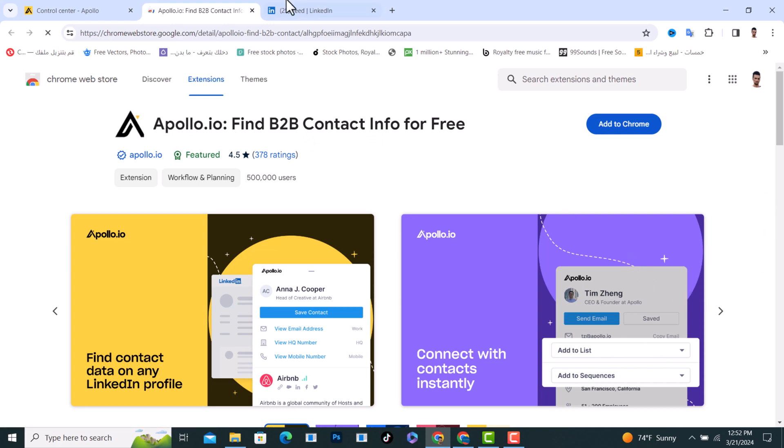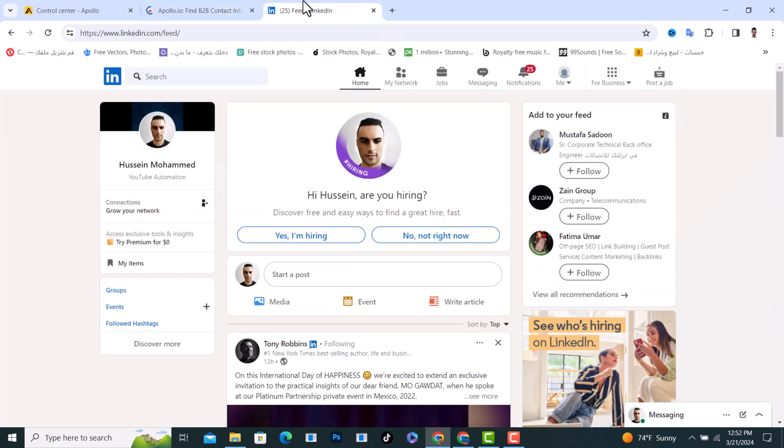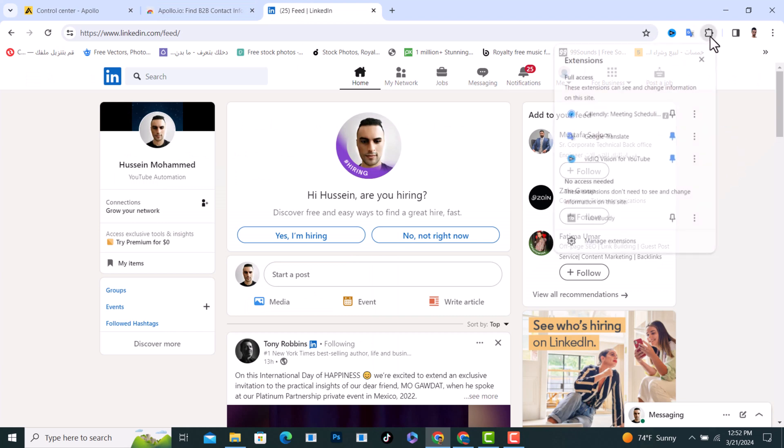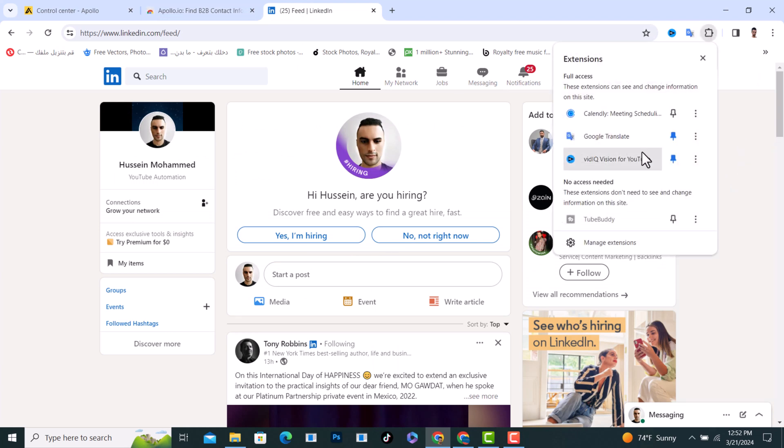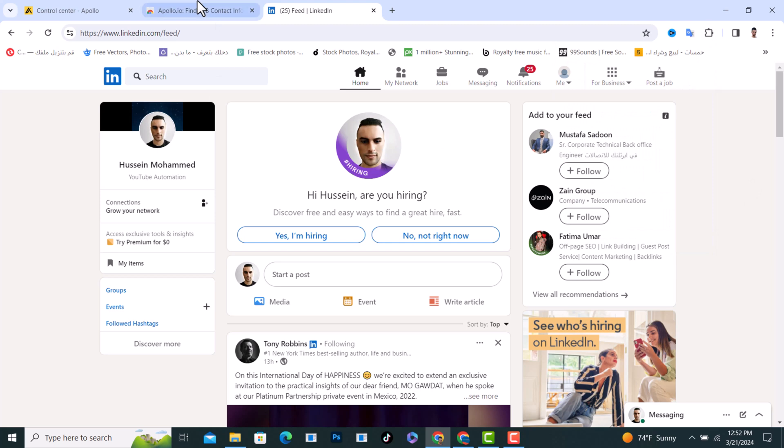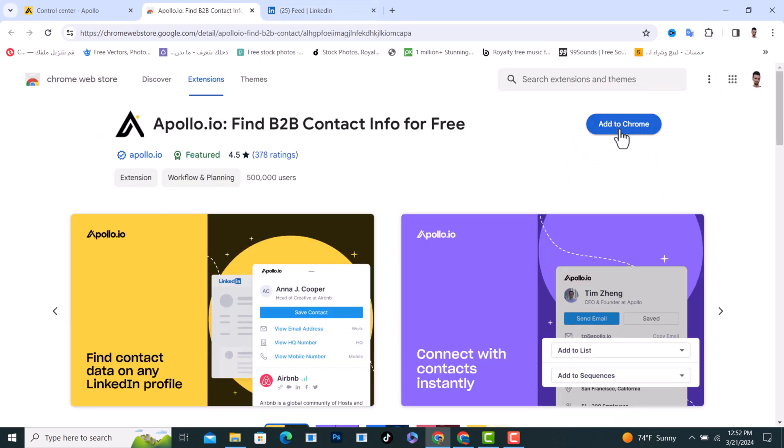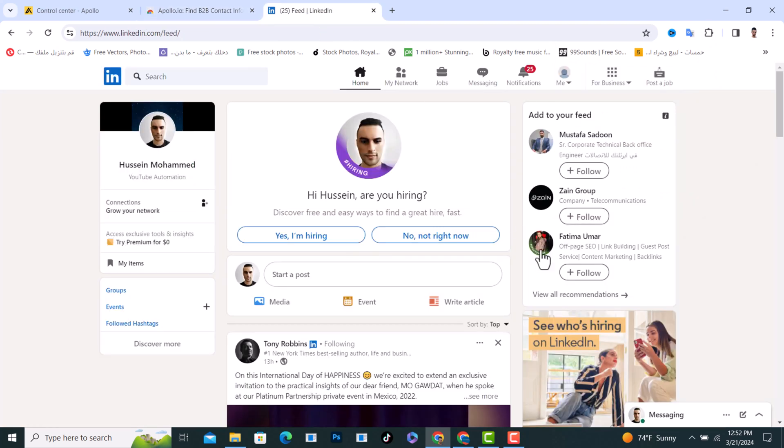Now head over and open LinkedIn. You will find the extension right here that we just downloaded. After that, open any profile if you want to add them as a contact.